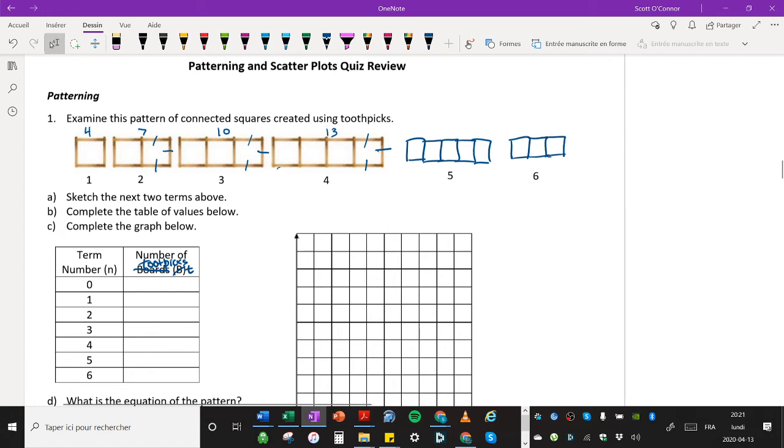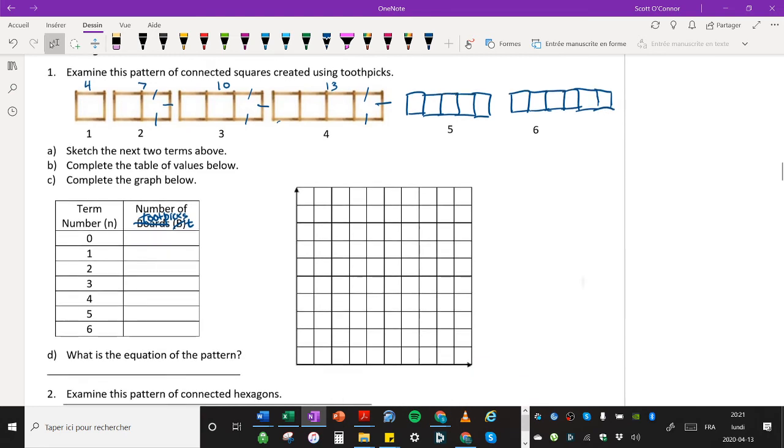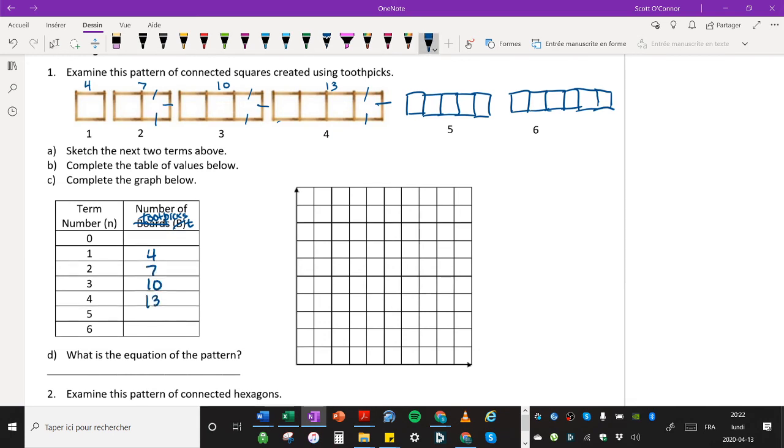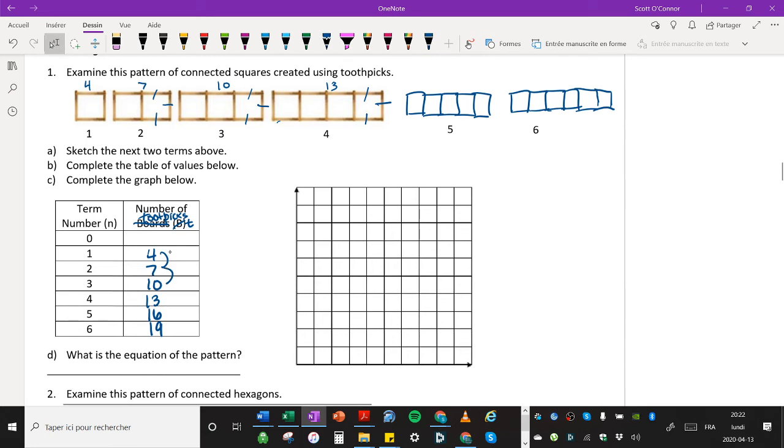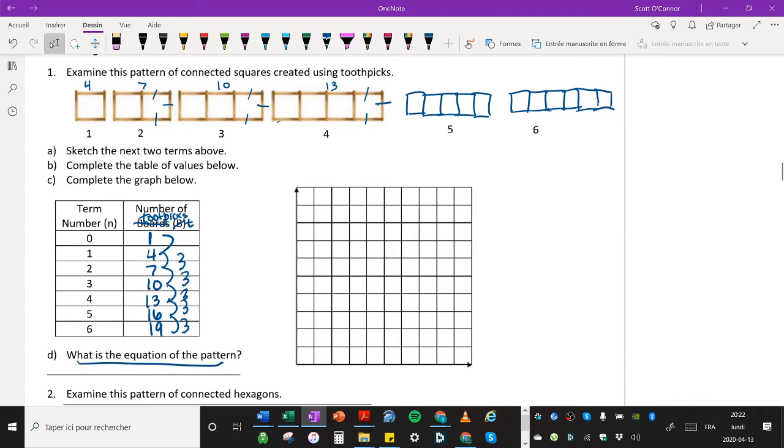All right. So there we go. Now we can fill this in. Number one here is four. Number two is seven. Number three is 10. Number four is 13. Number five is 16. Number six is 19. And we're going up by three each time, as we saw. Up by three each time. Up by three, up by three. And so if we go down by three, we get to one.